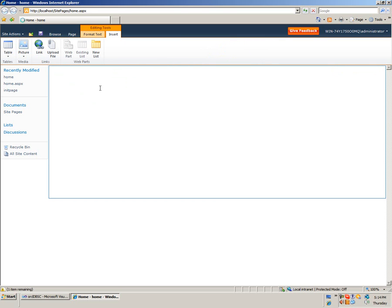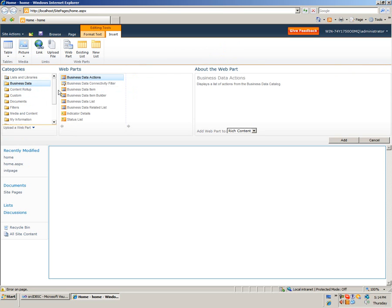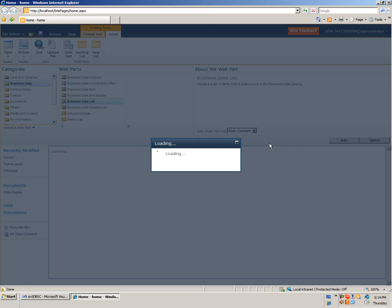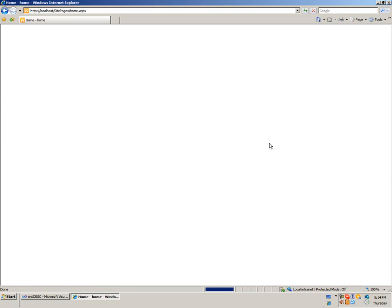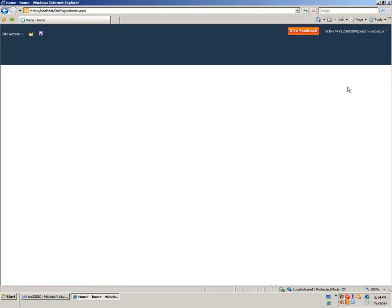Insert a Business Data List web part. Open the tool pane to choose the type.